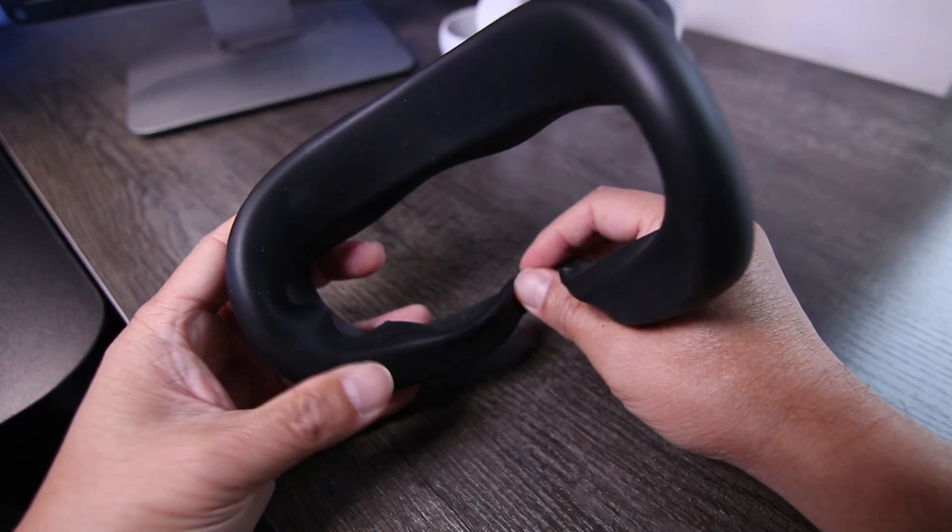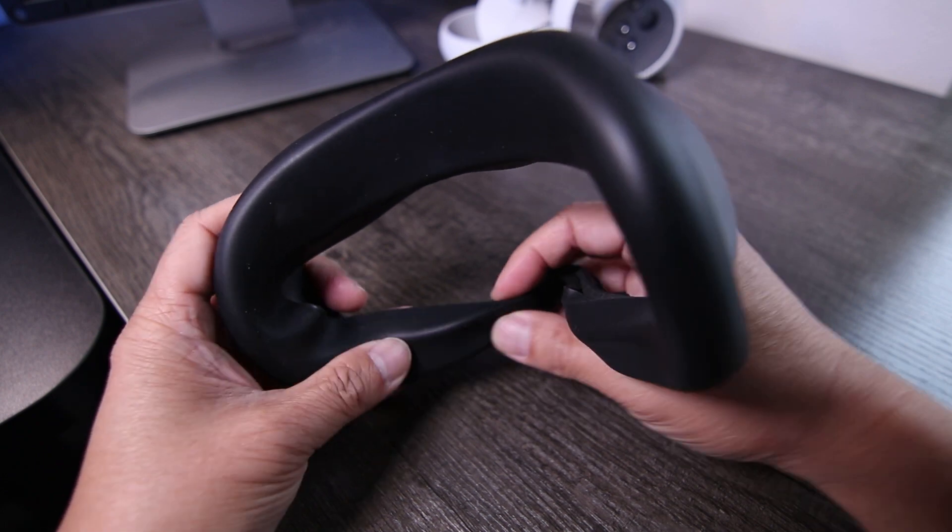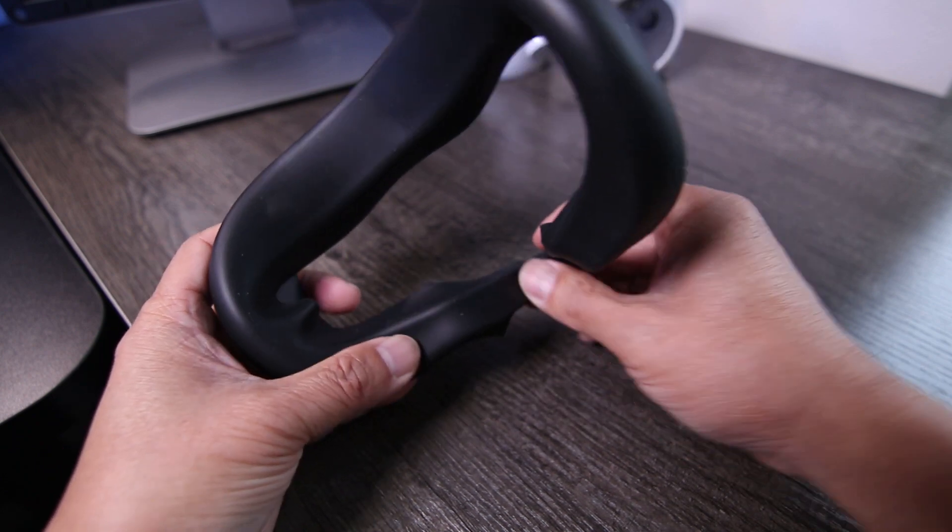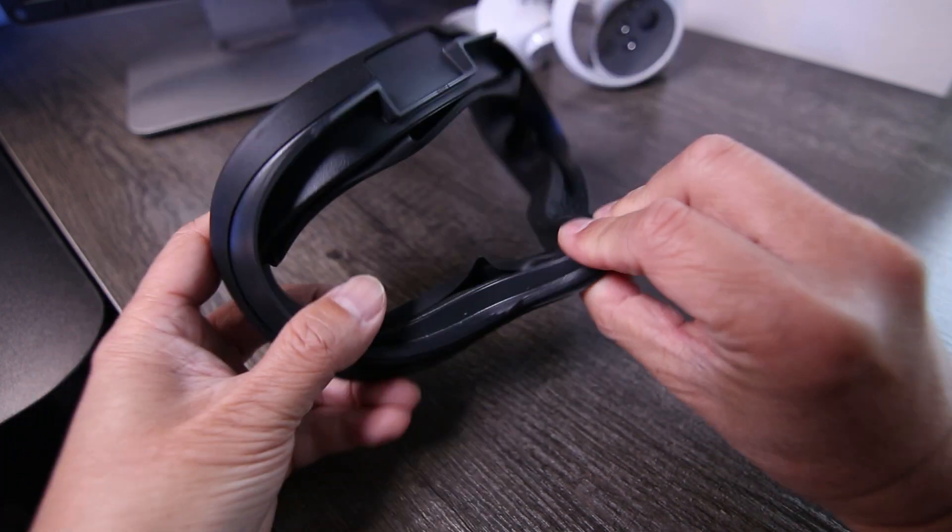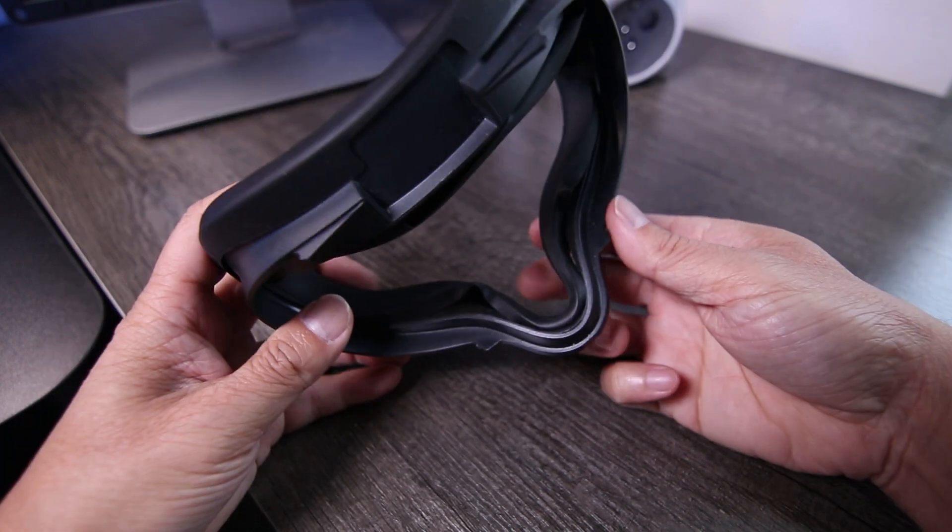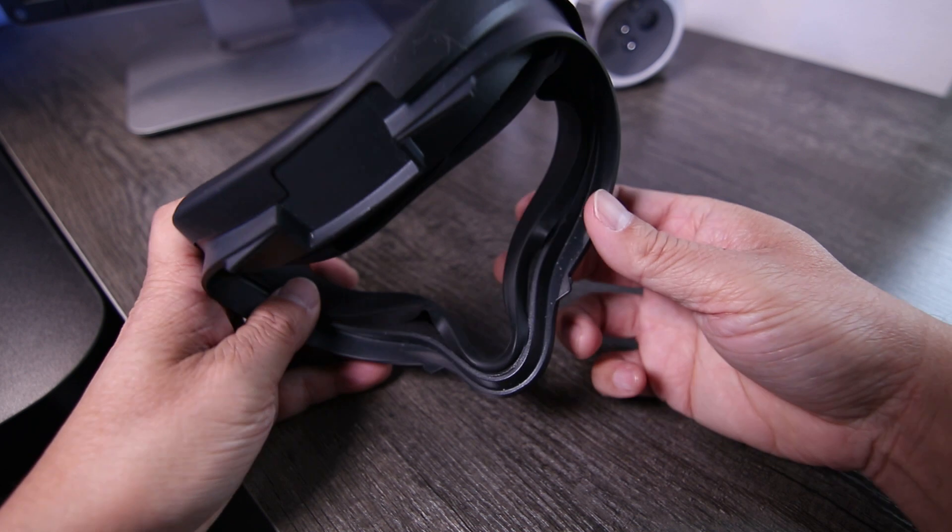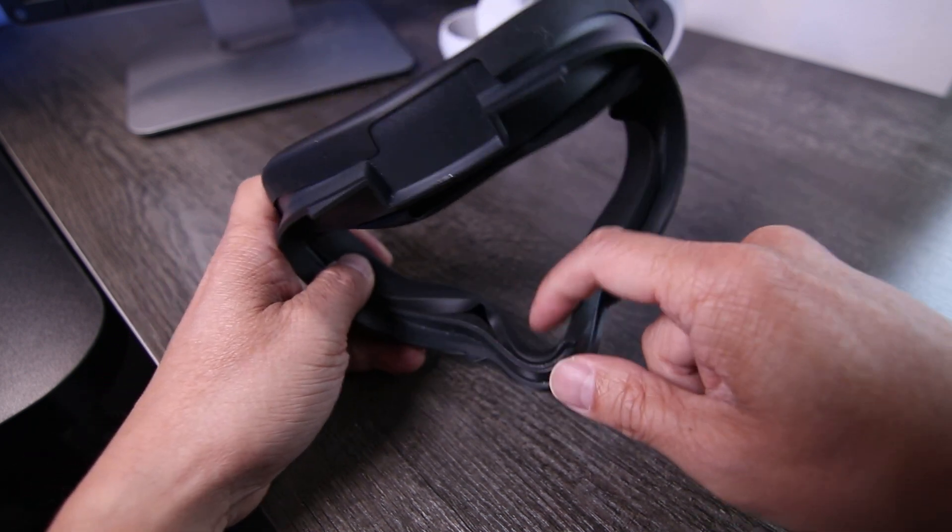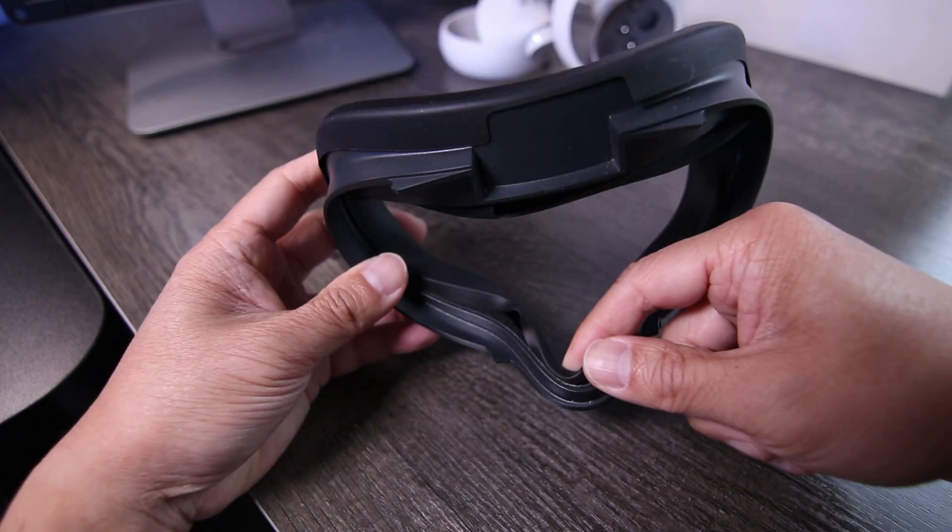Then, don't forget the silicone cover also has to be attached on the inside edge of the facepad as well. A little light stretching will help it fully surround the plastic.